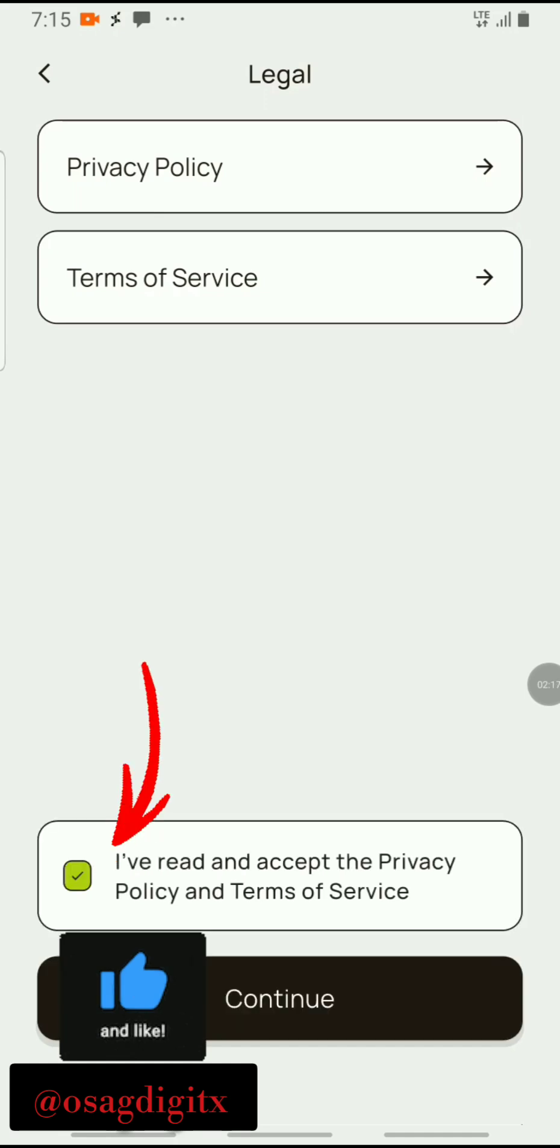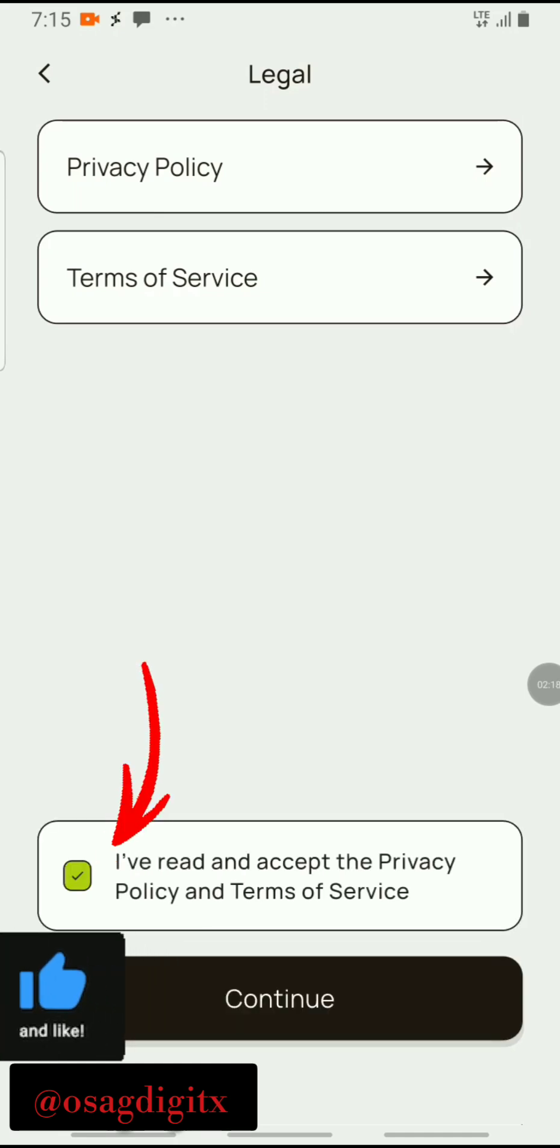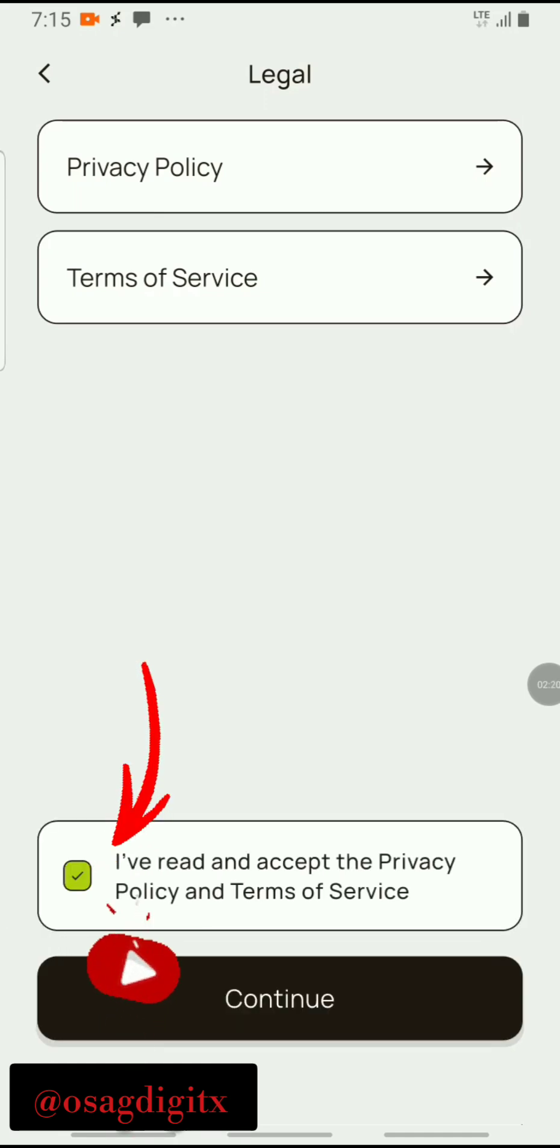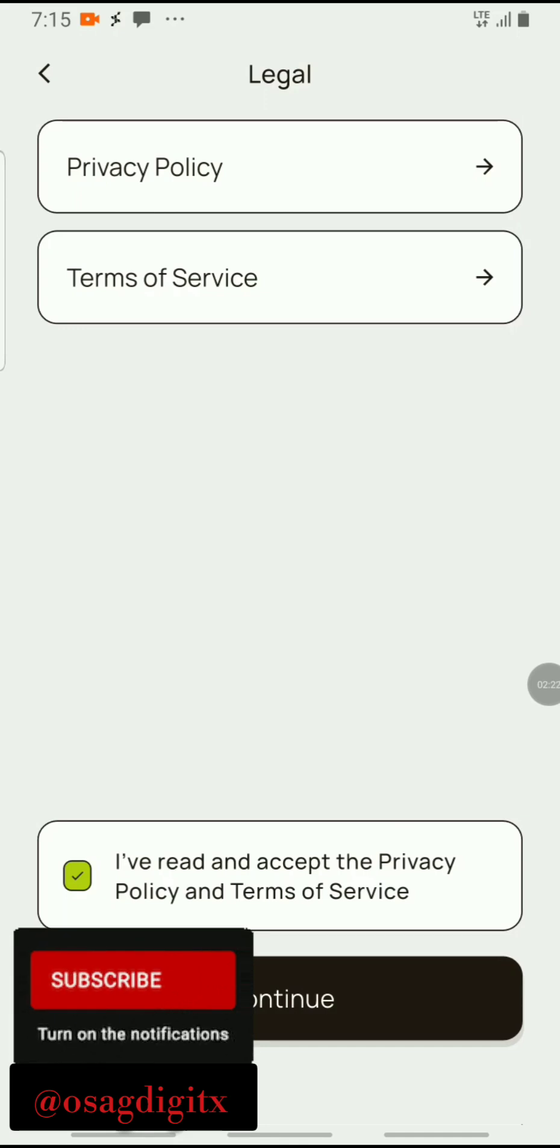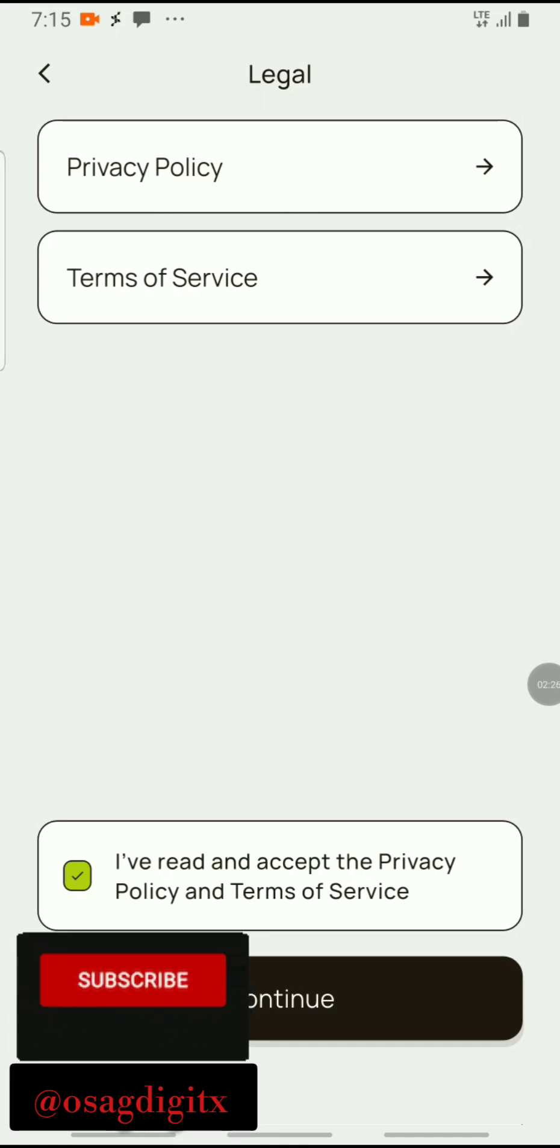Then you click on 'I've read and accept the privacy policy and terms of services.' It's important that you also read it so you know what you're getting yourself into, but no issue, just click on continue.